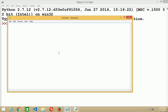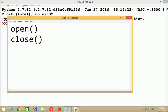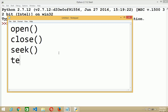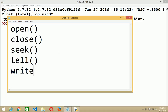Let us see how file handling will be done through Python. Here, like other languages, there are some methods used in file handling: open to open the file, close to close the file, seek to put the pointer at a particular place, tell to know the position of the pointer, write to write anything into the file, and read to read from the file. These are the important functions we will use in file handling.